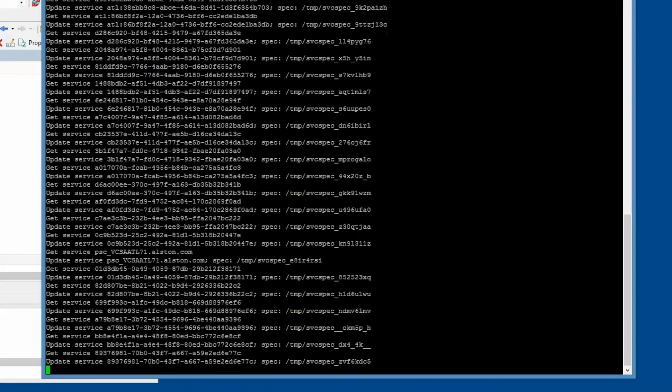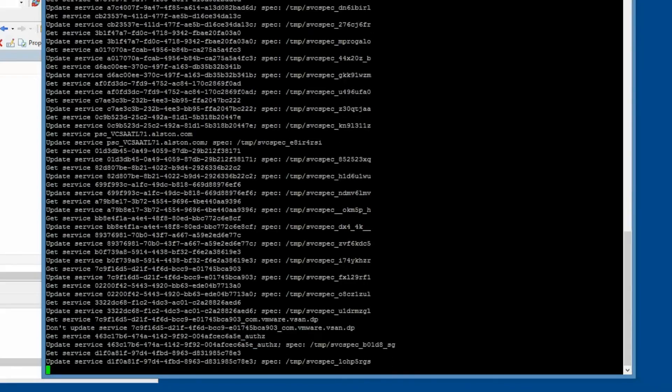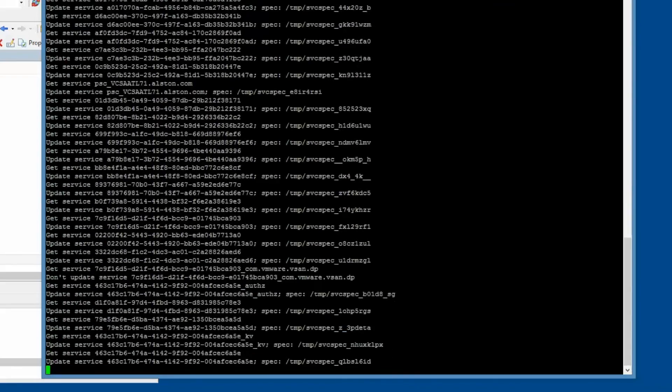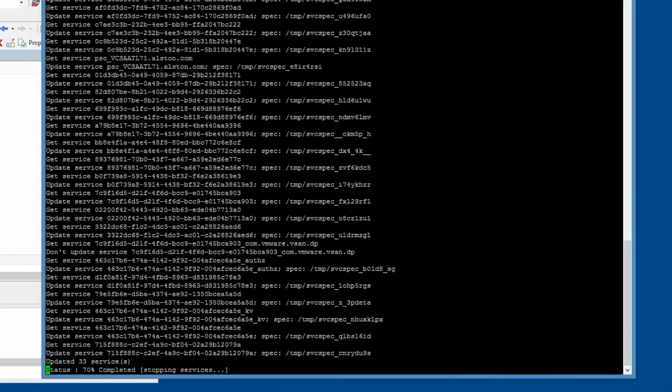This process took more than 15 minutes to complete. When it completes, we will reboot the vCenter server appliance. For the purposes of this video demonstration, I went ahead and sped up the last part of this video.